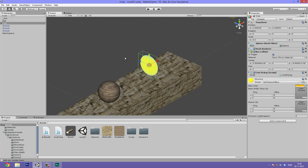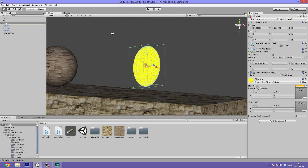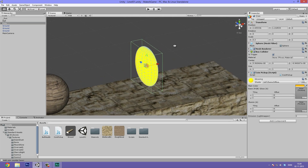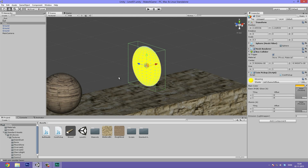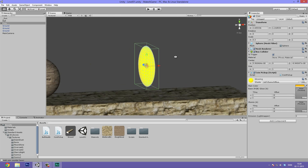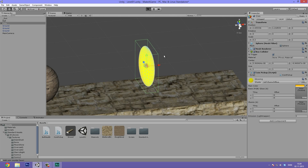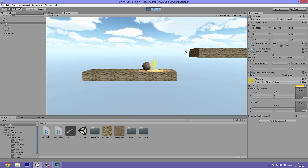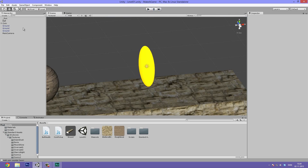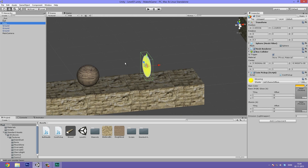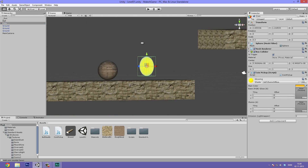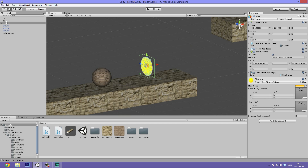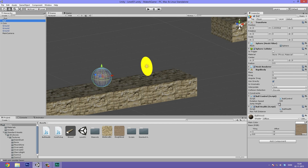What we're going to be animating today is the coin object we made in the last video. Basically, we want this to rotate all the time until it gets picked up and then it disappears. You can see what we made last time — basically when we roll into it, it just disappears. In the next video we're going to do some particles that make it look really cool whenever we pick it up.